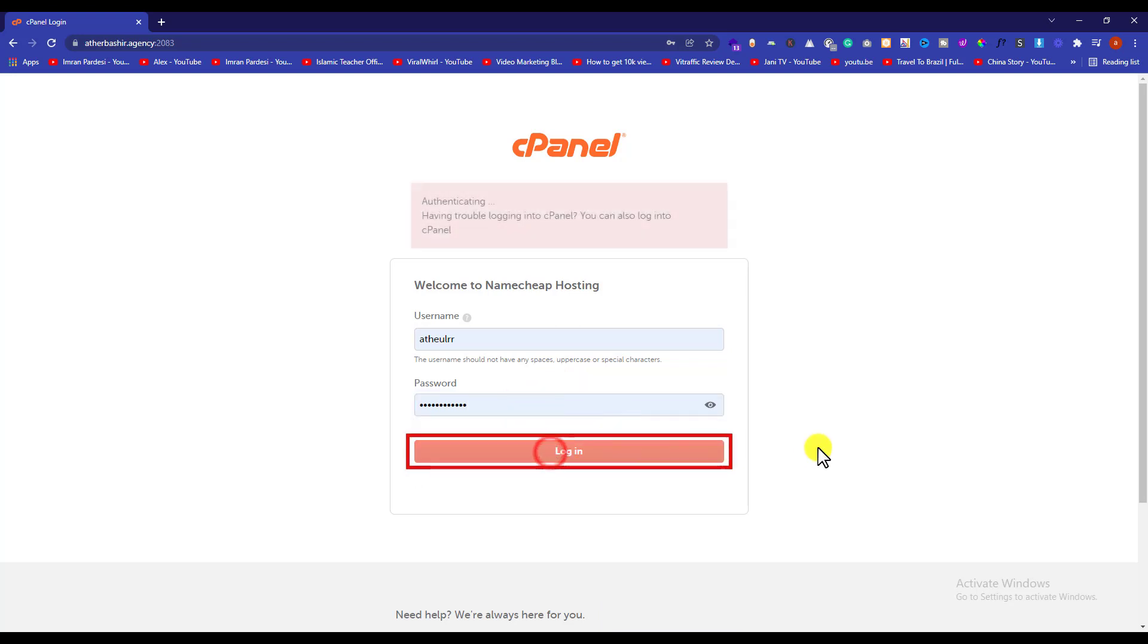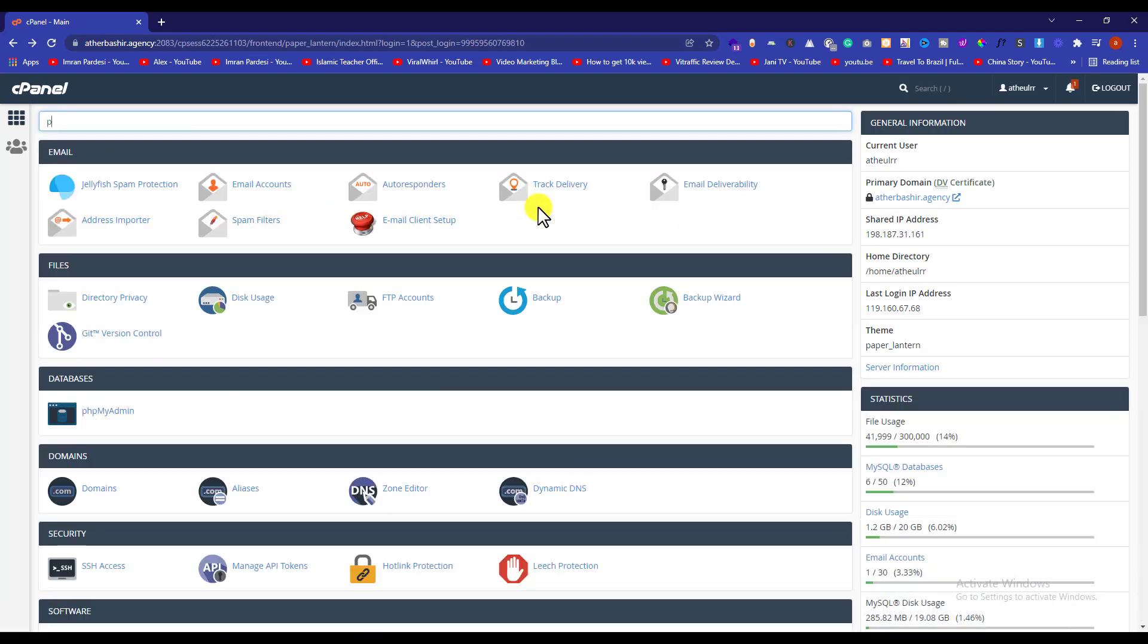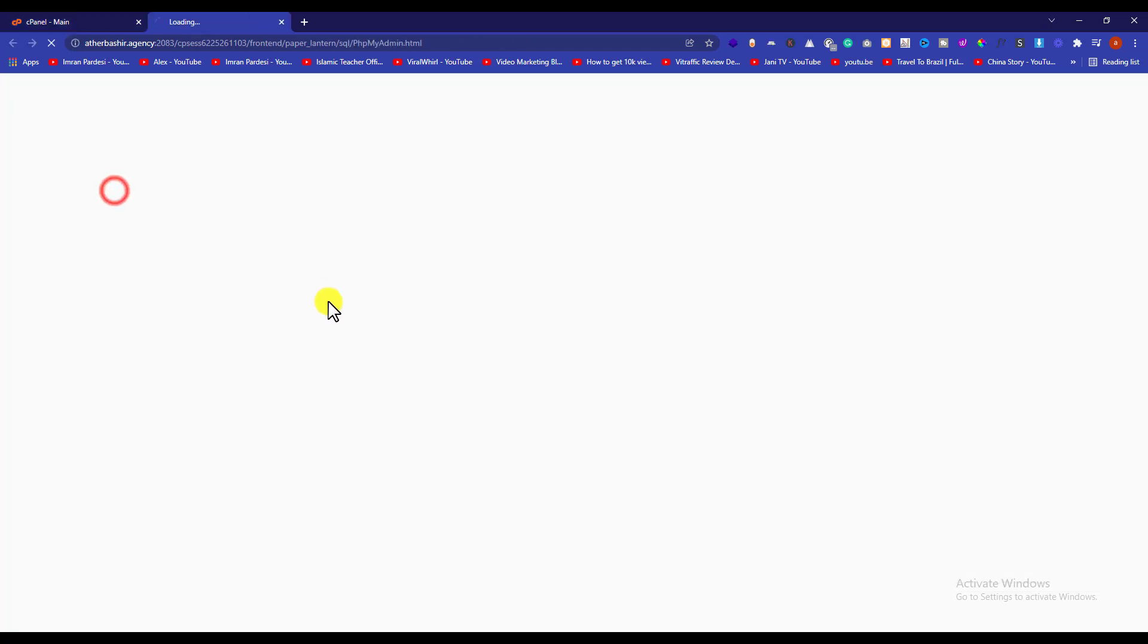After that, you will be redirected to the cPanel main page. In the search bar, type phpMyAdmin and then select phpMyAdmin.